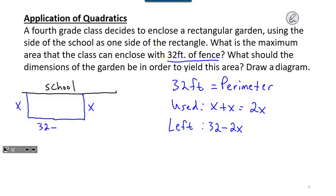I can put 32 minus 2x as the label on that bottom side. It doesn't matter which way you draw the picture — you get the same situation. So we've got everything labeled. The question asks: what should the dimensions of the garden be in order to yield the maximum area?